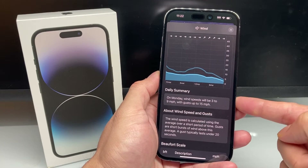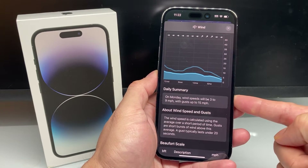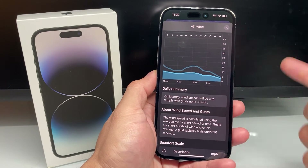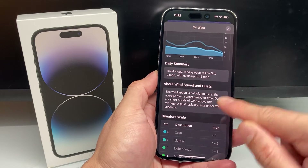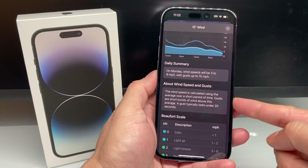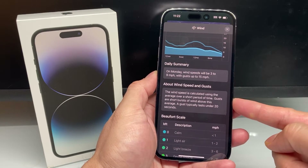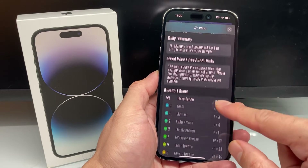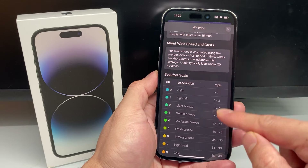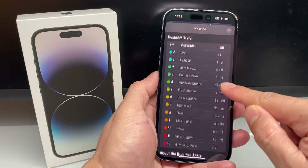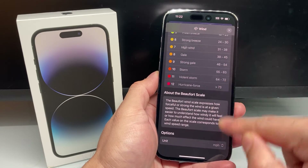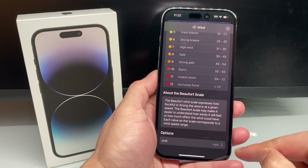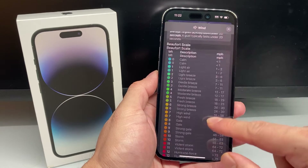It also gives you a daily summary so you can understand things about the wind speed and gusts as well. You can also see the wind scale and what it means, and you can change the unit if you like.